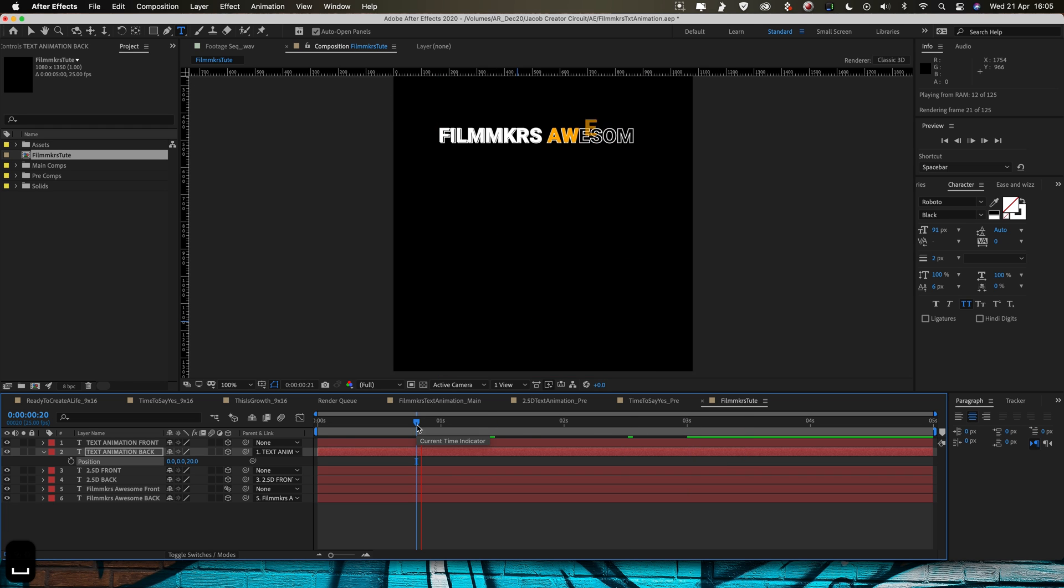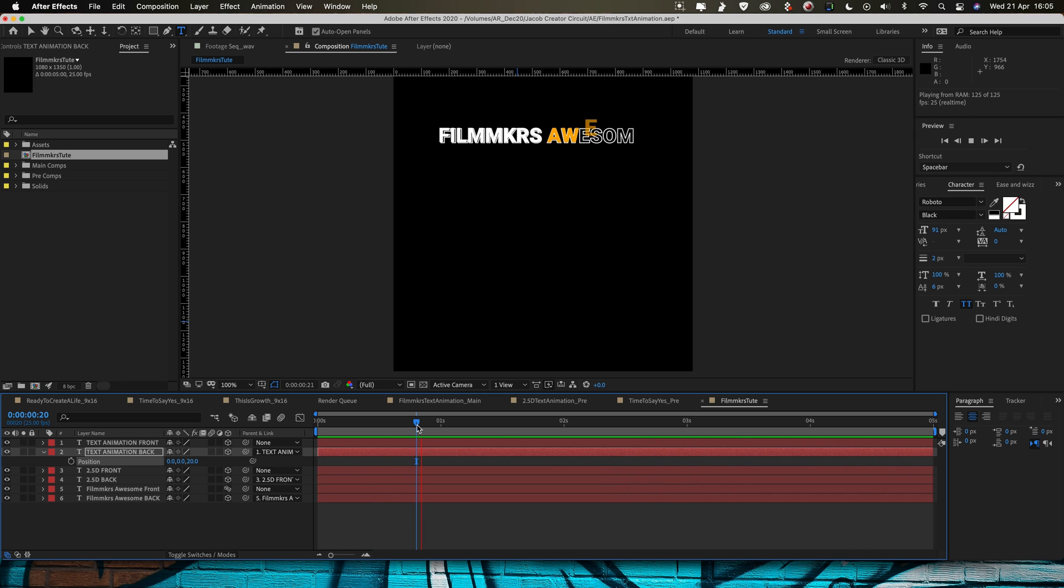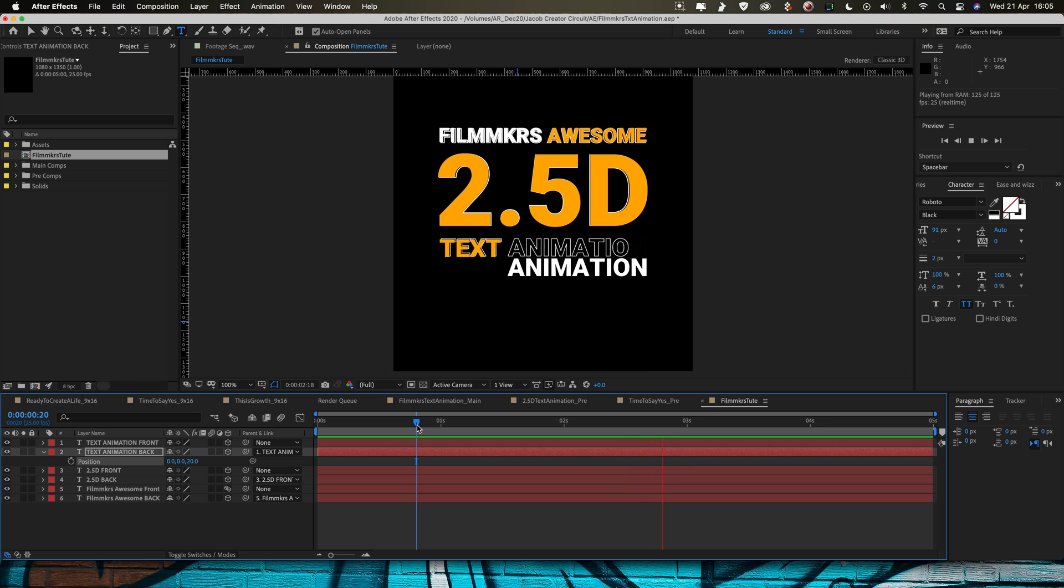And now we've got our simple 2D text animation layer complete. We've played that through. Filmmaker's awesome 2.5D text animation. Wicked.